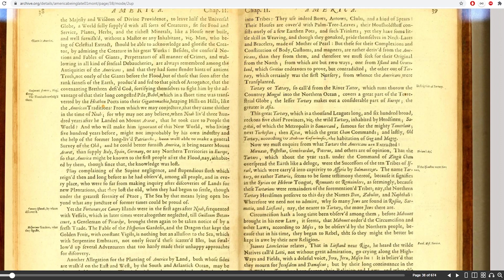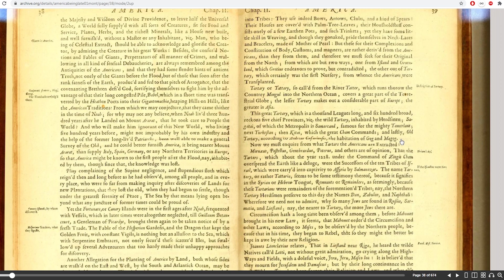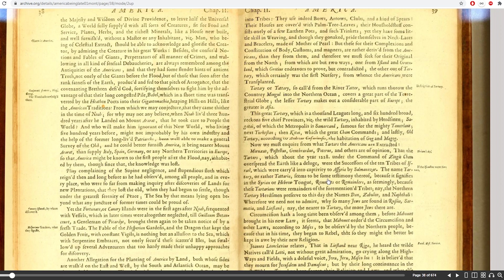Once again, we have a reference that old Tartary, according to this fella, is the habitation of Gog and Magog. And that the Tartars, which about the year 1228, under the command of Genghis Khan, overpowered the earth like a flood. They were the successors of the ten tribes of Israel. And even the name Tartary seems to be some testimony thereof because it signifies in the Syrian or Hebrew tongue remnants or remainders.